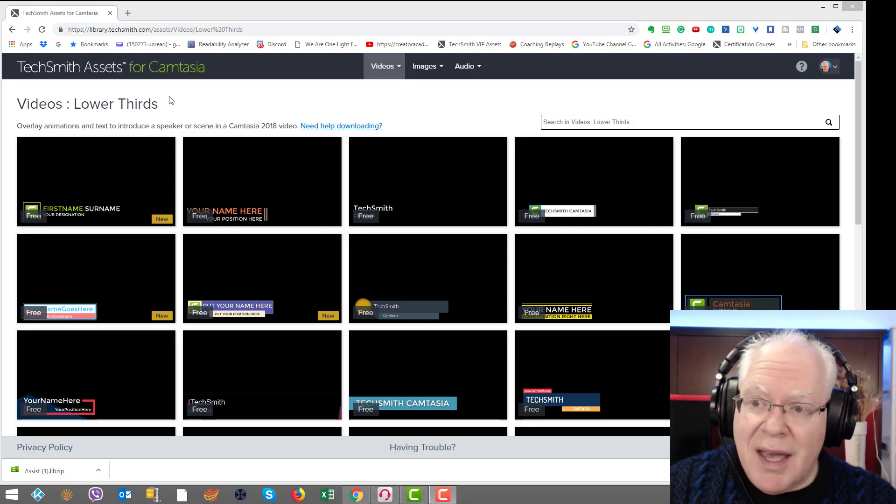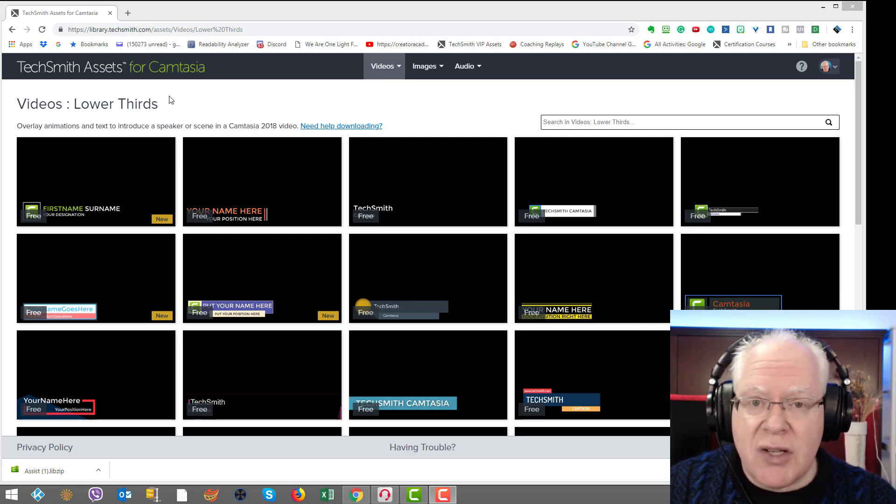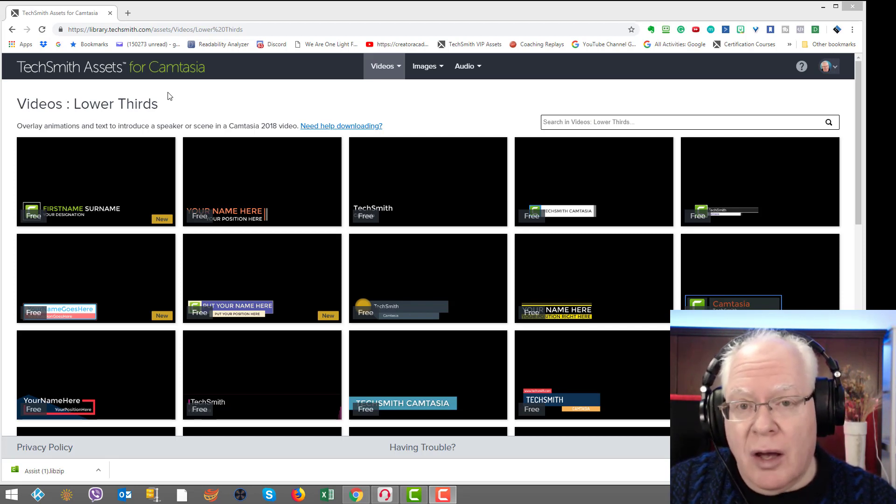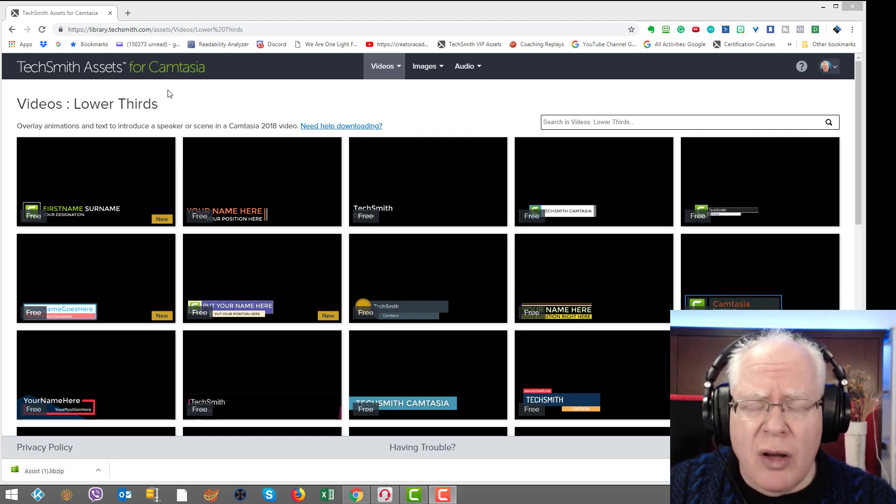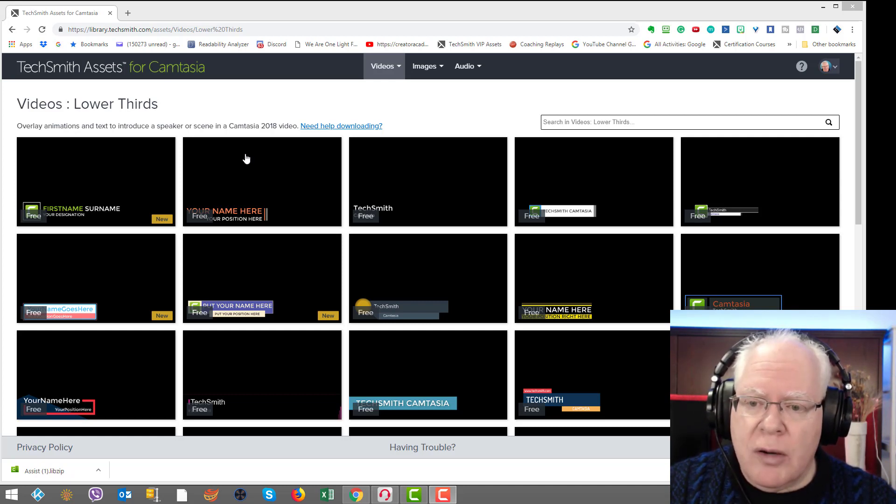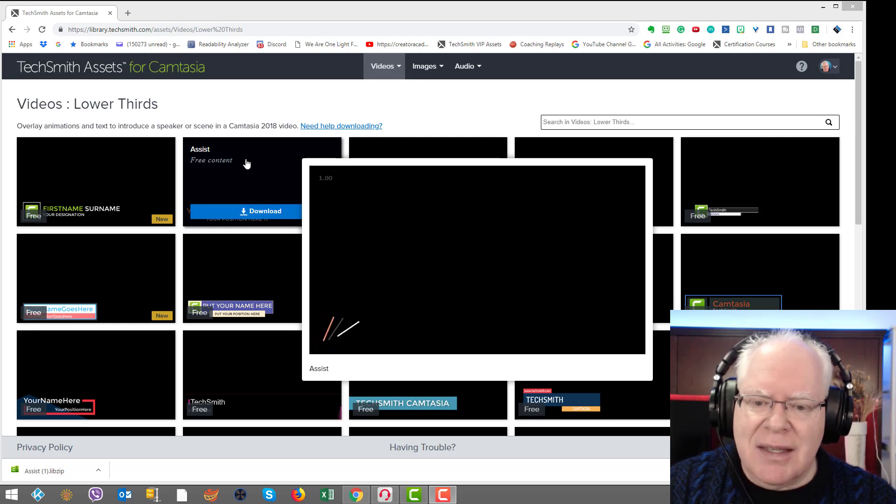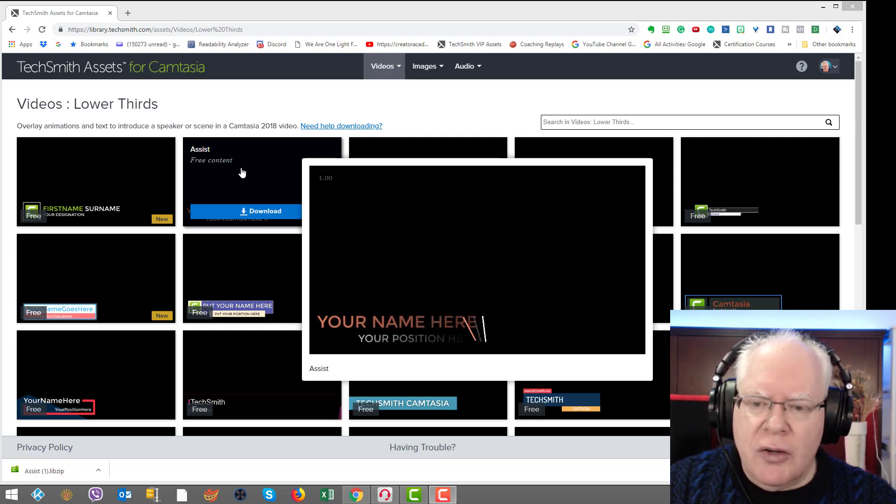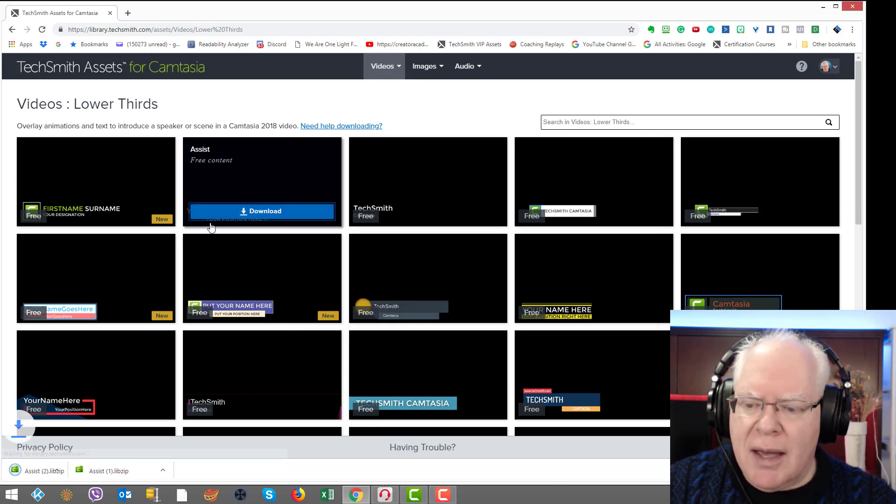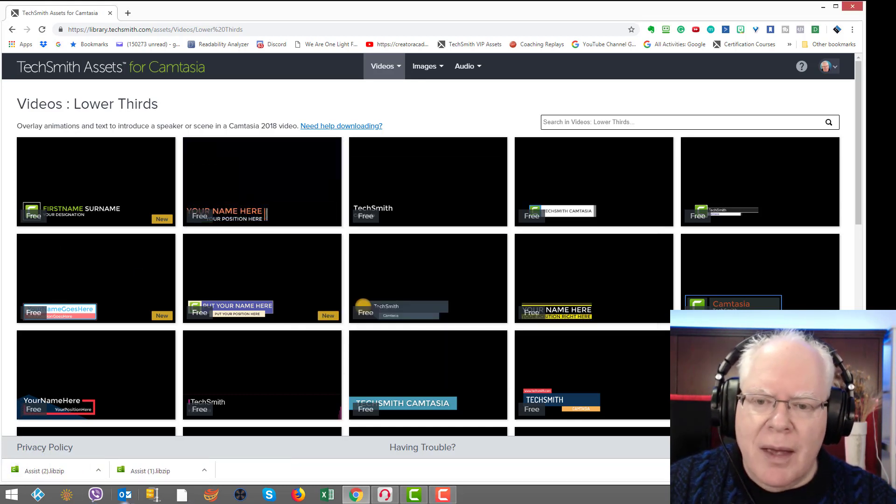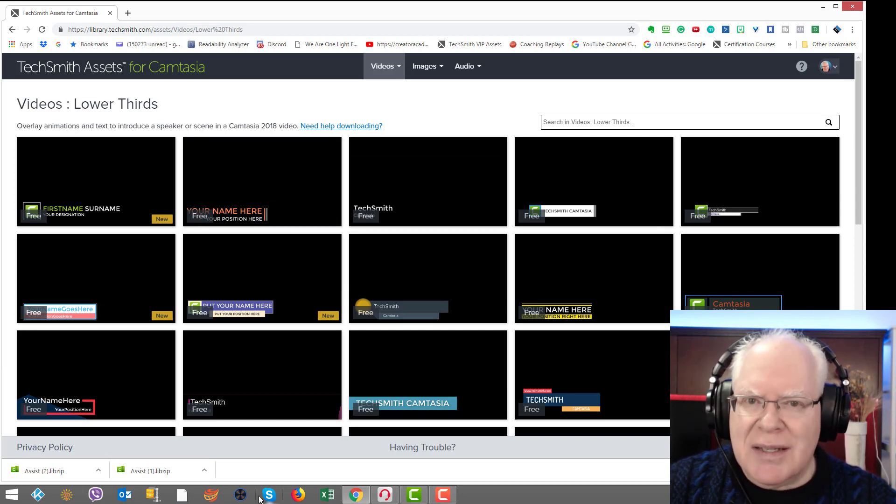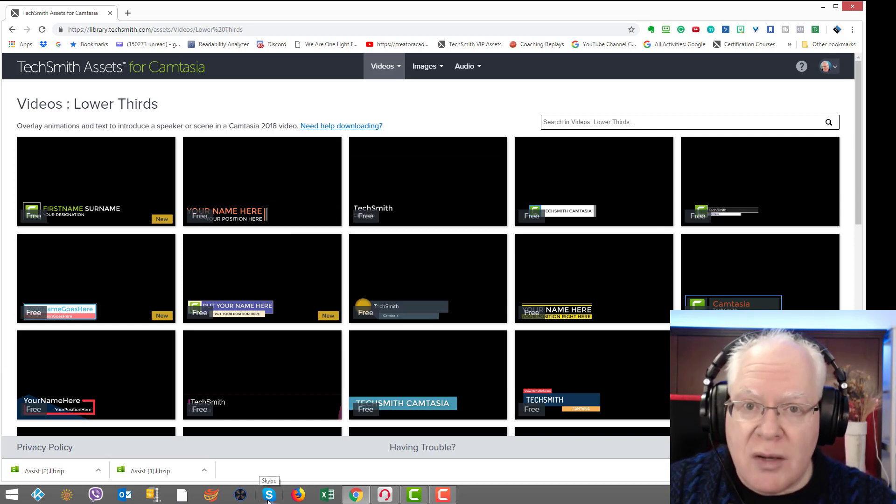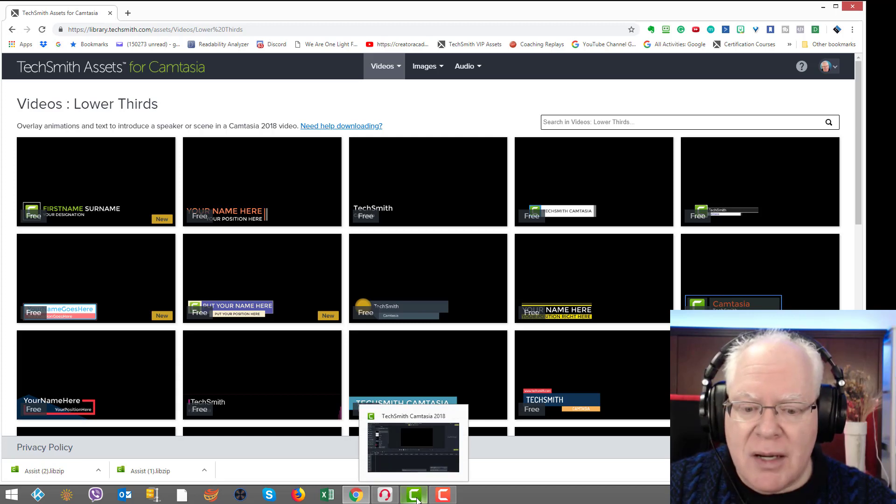Here we are in the TechSmith assets for Camtasia library online where you can go and download all kinds of free assets. We're focused here in the lower thirds area because we're going to be using this free asset here called Assist. All you have to do is click on the download button. I've already downloaded it and that's what we're going to use inside to adapt to come up with our own custom one pretty quick. So let's go into Camtasia now.